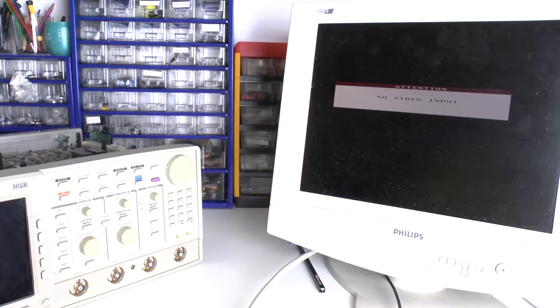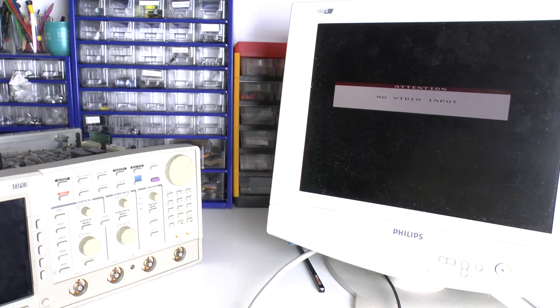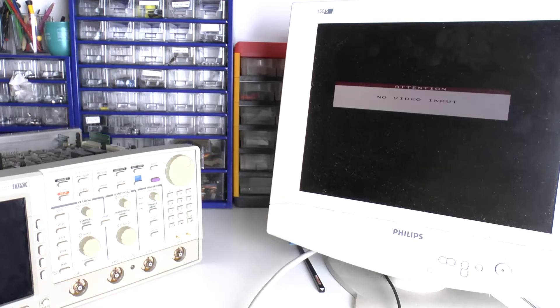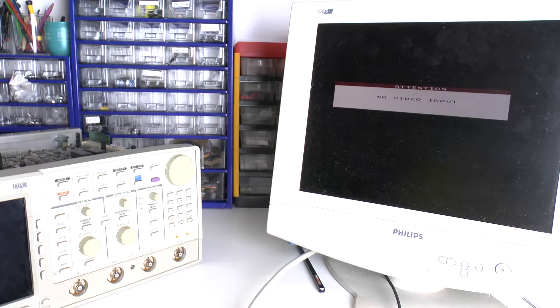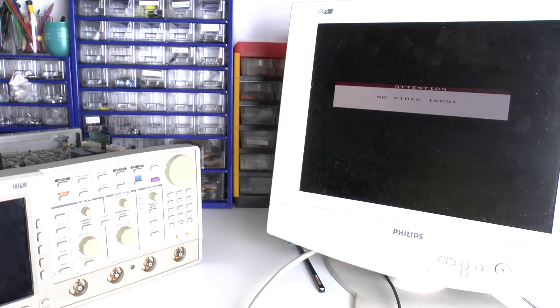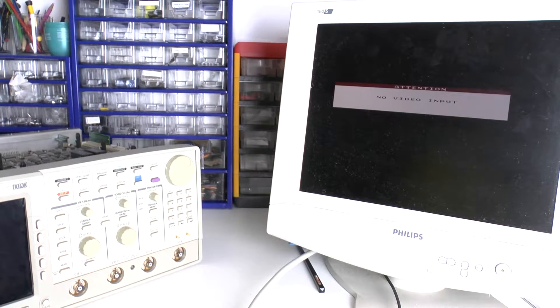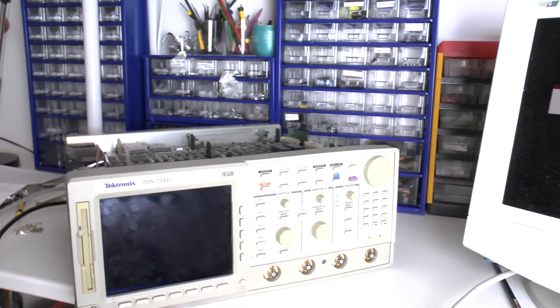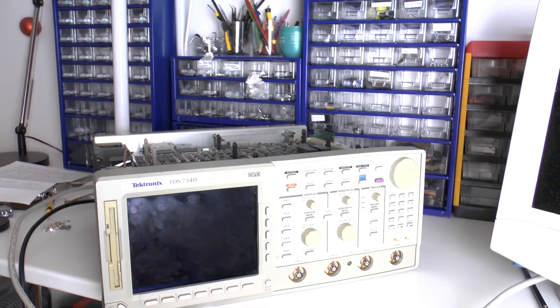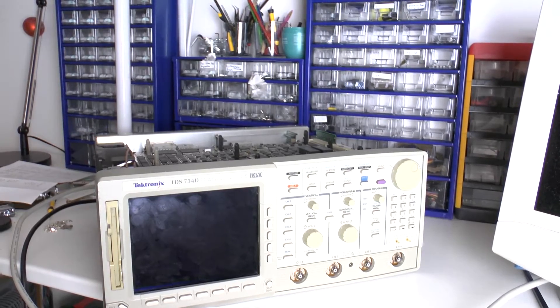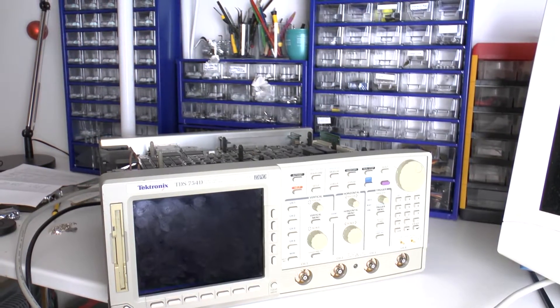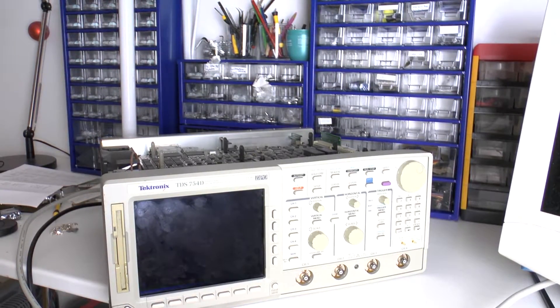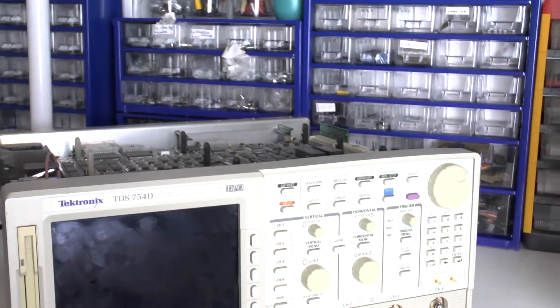This is Tam Hanna from Tamogemon Holding KS and today we are going to look at running some self-tests on a Tektronix TDS-754D DPO.